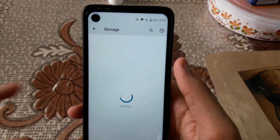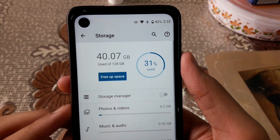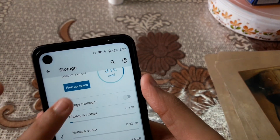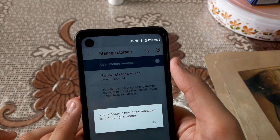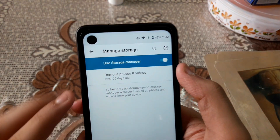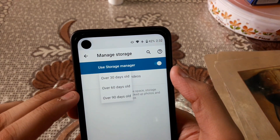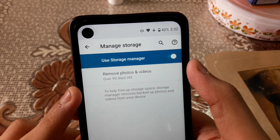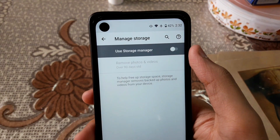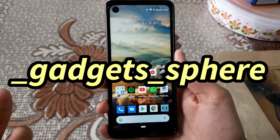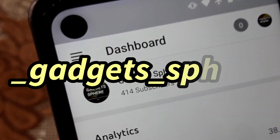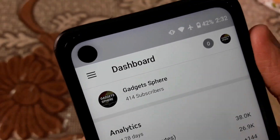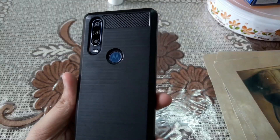For storage management, go to Storage Manager and enable it. This will automatically delete photos that are 90 days old. I hope you like this video — share it with friends and family. These are all the hidden features of the Moto One Action. Thanks a lot for 420 subscribers, I'll keep improving. Thanks for watching!